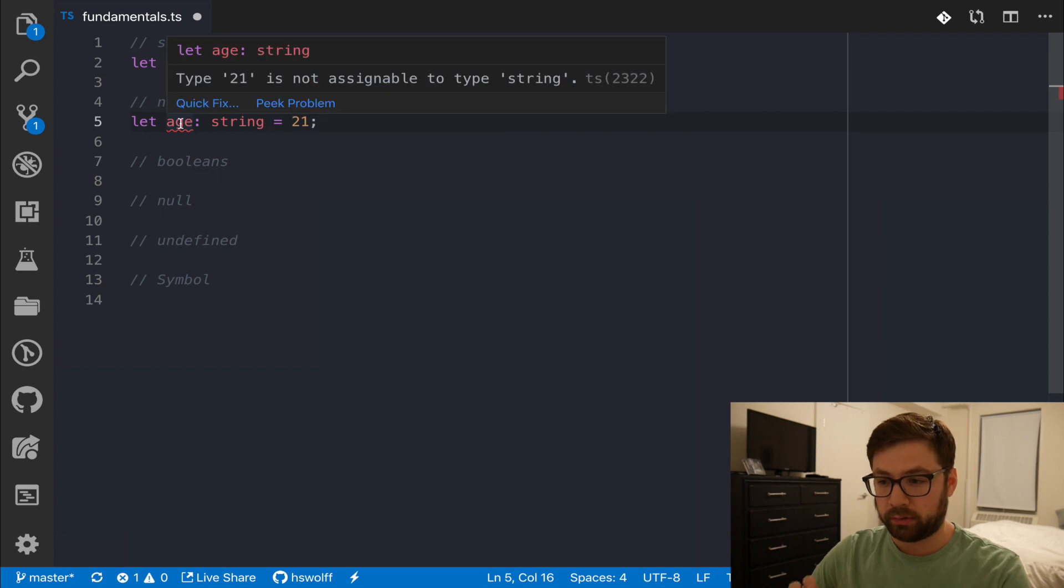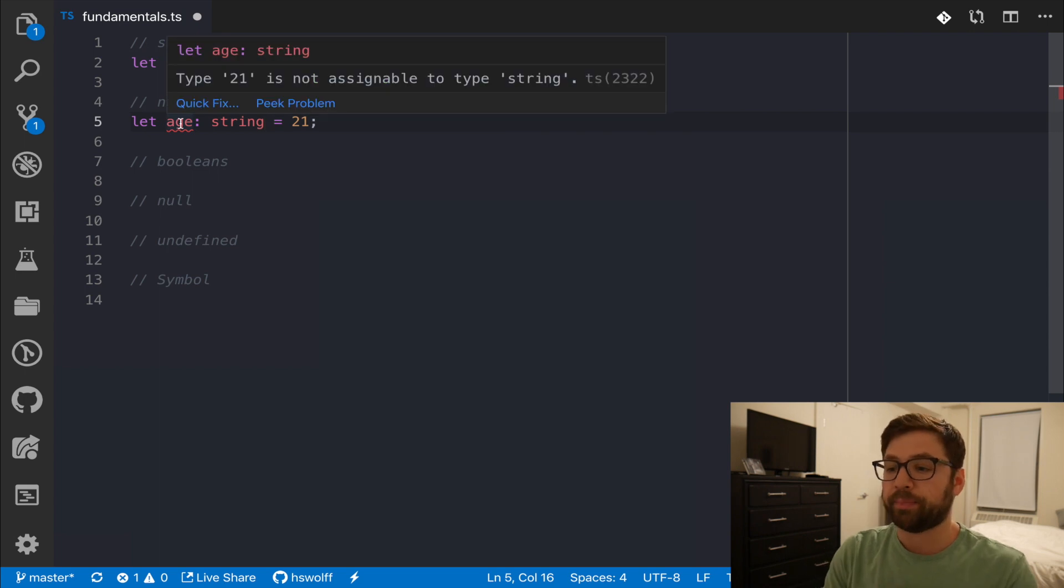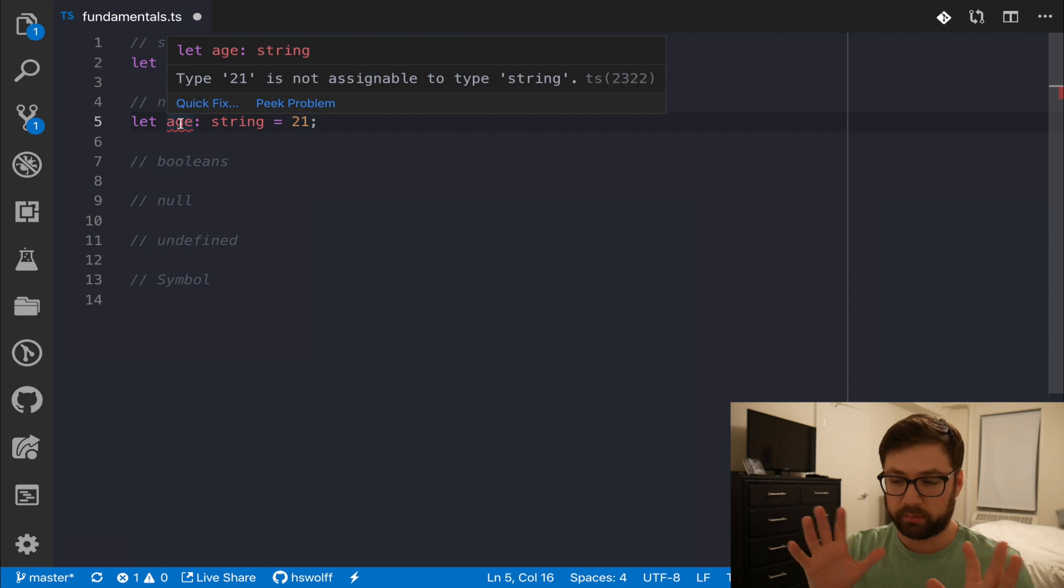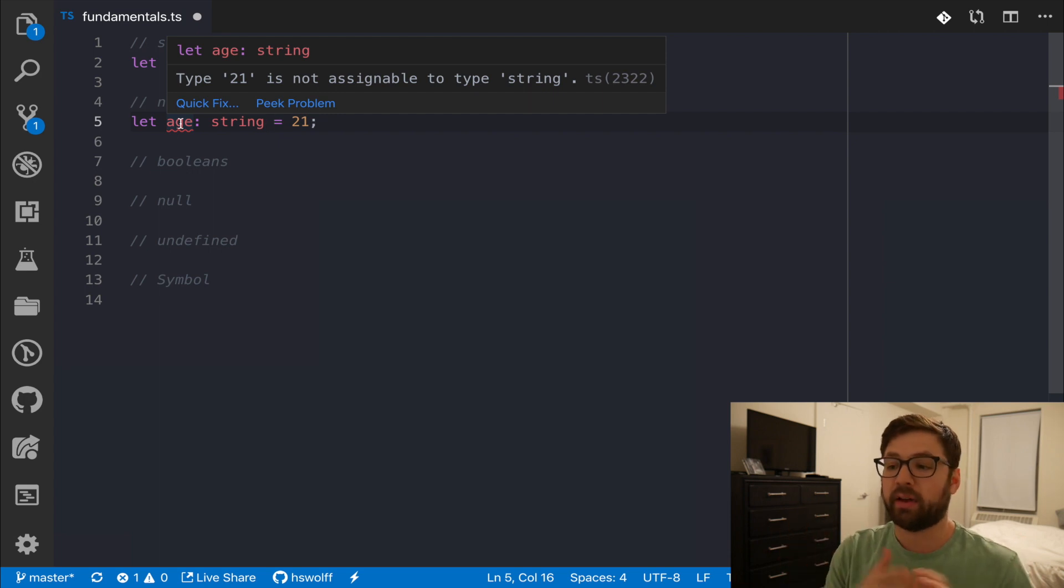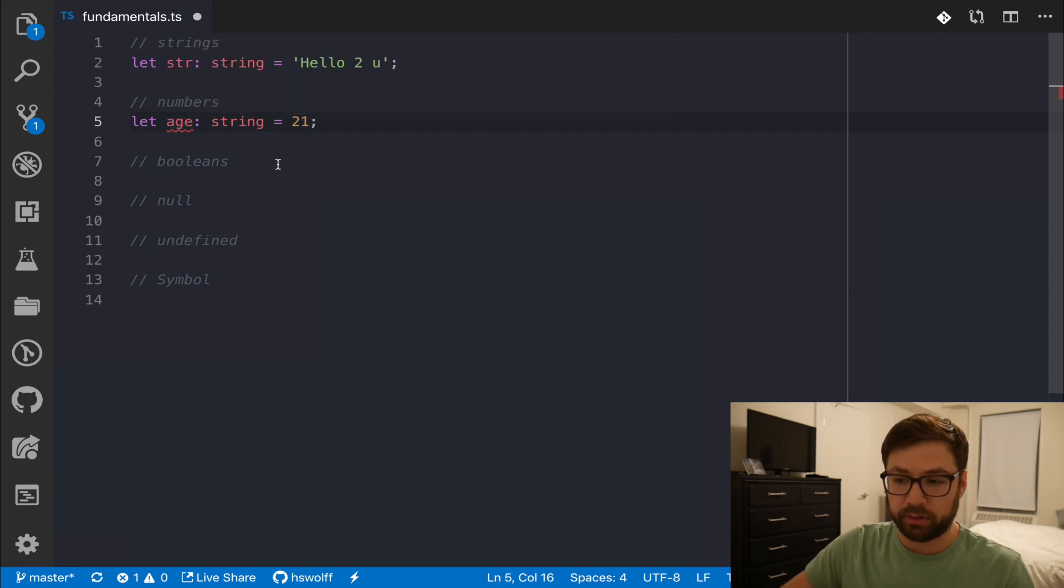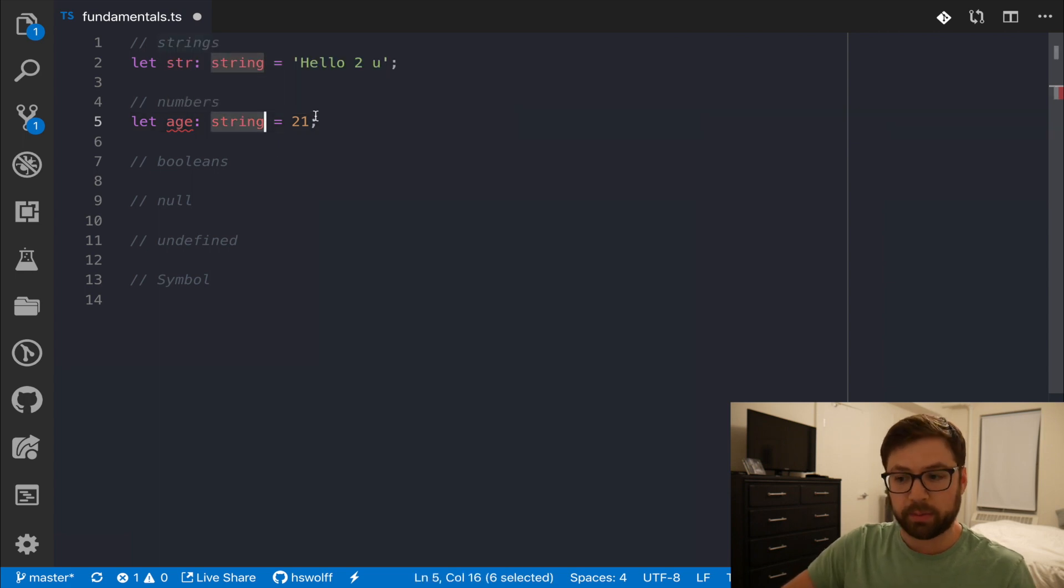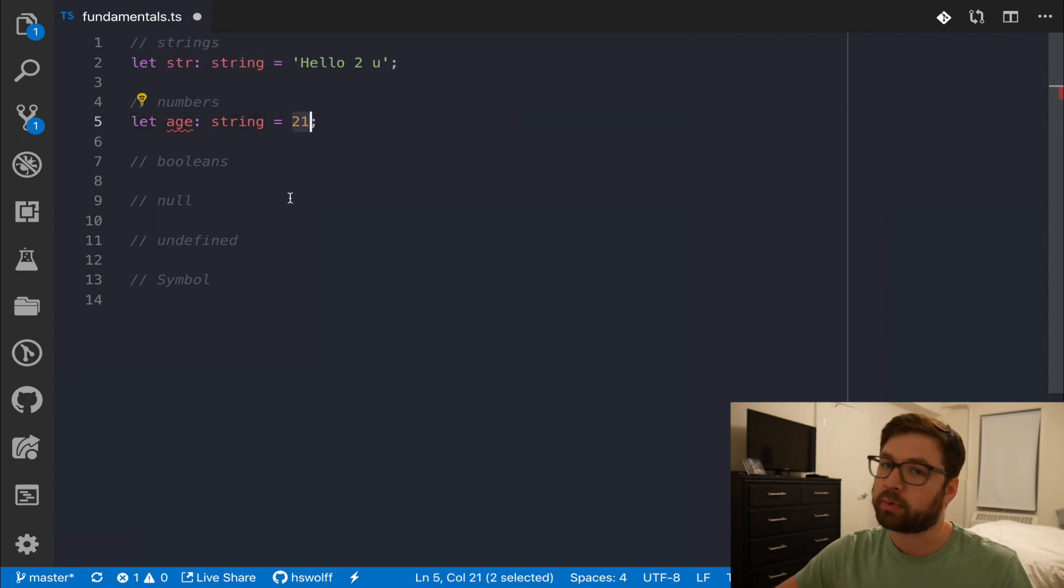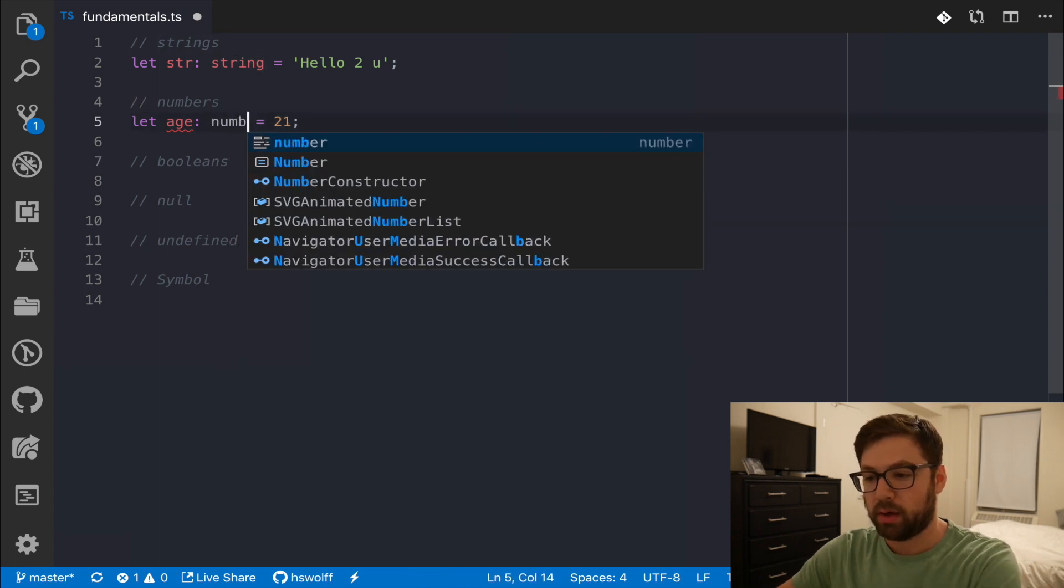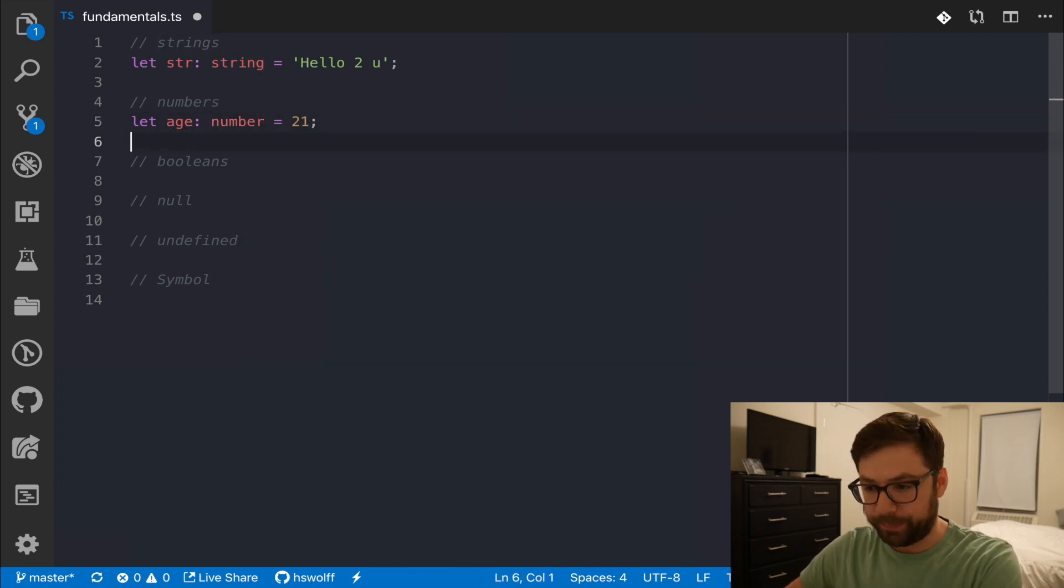But here, what the VS Code editor is saying is that the type of 21, which the type of 21 is a number, is not assignable to the type of string. Because I'm saying that age has to be a string if I'm giving it a number. So, of course, TypeScript's like, hey man, nice try. Will not fly.